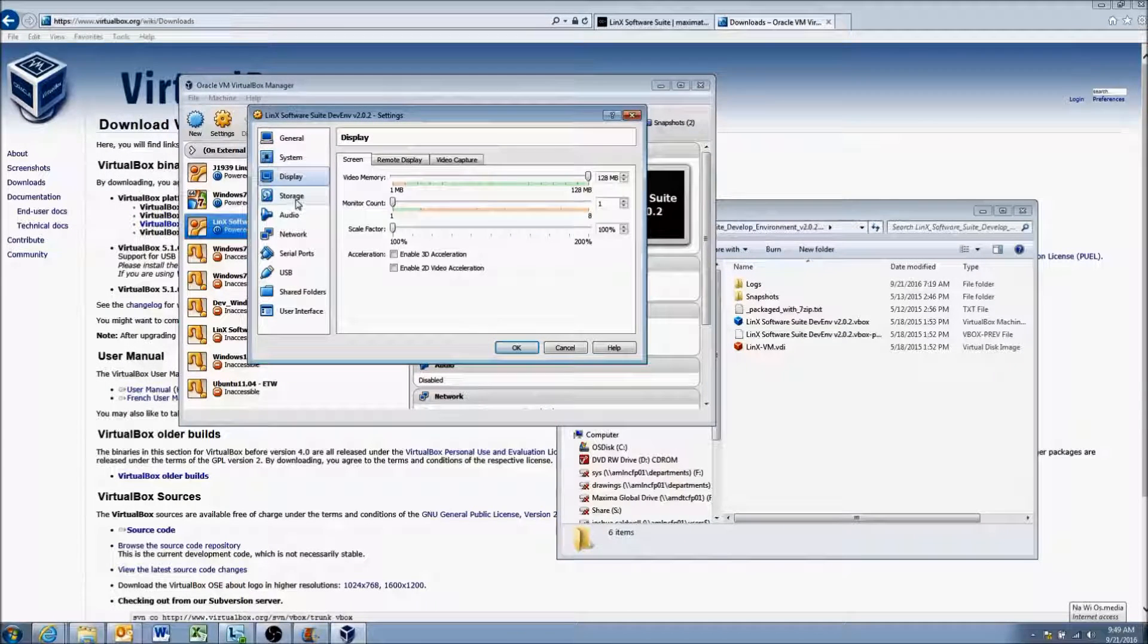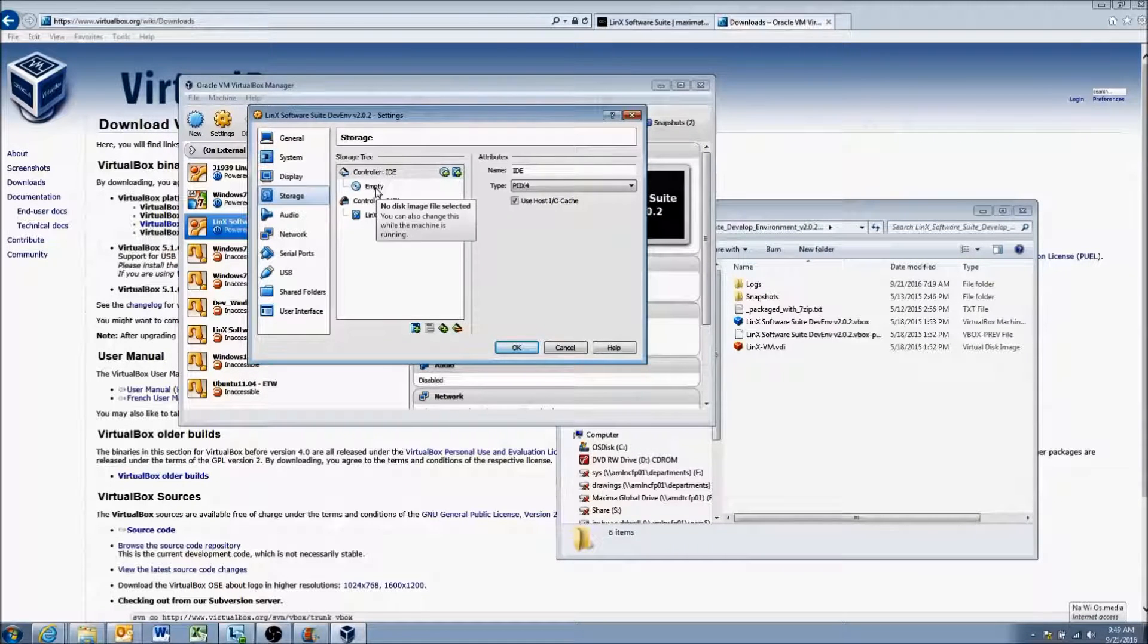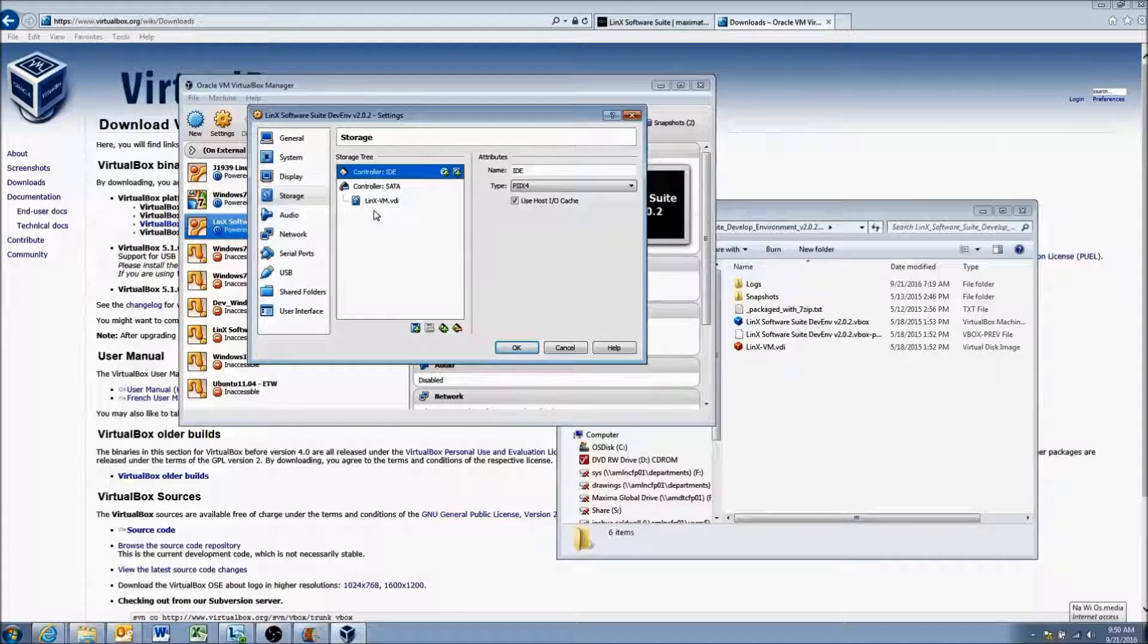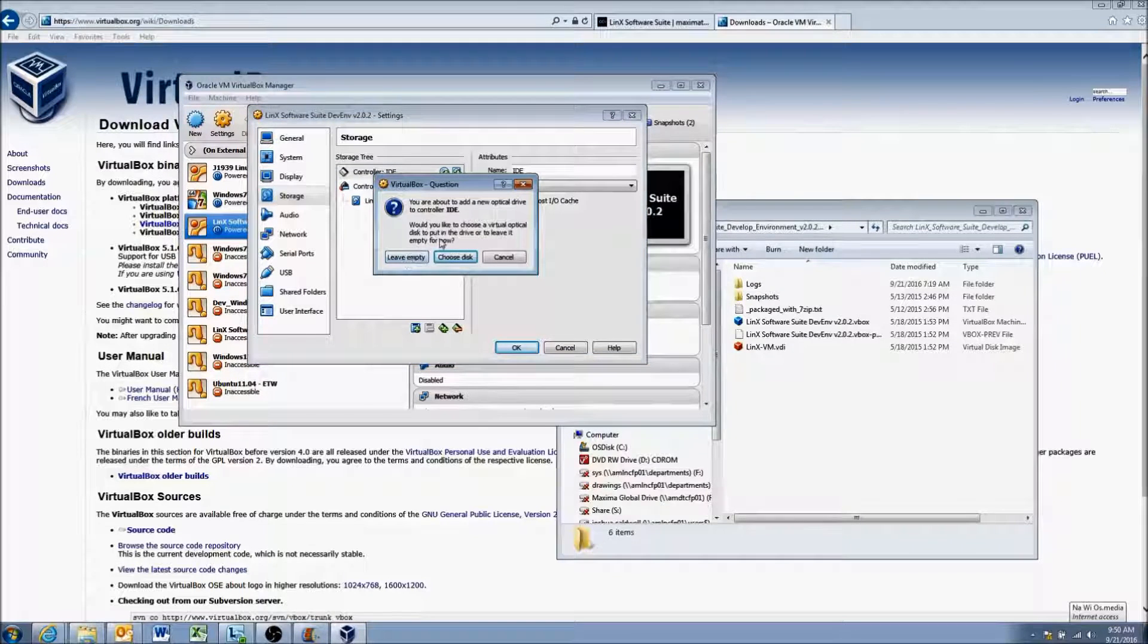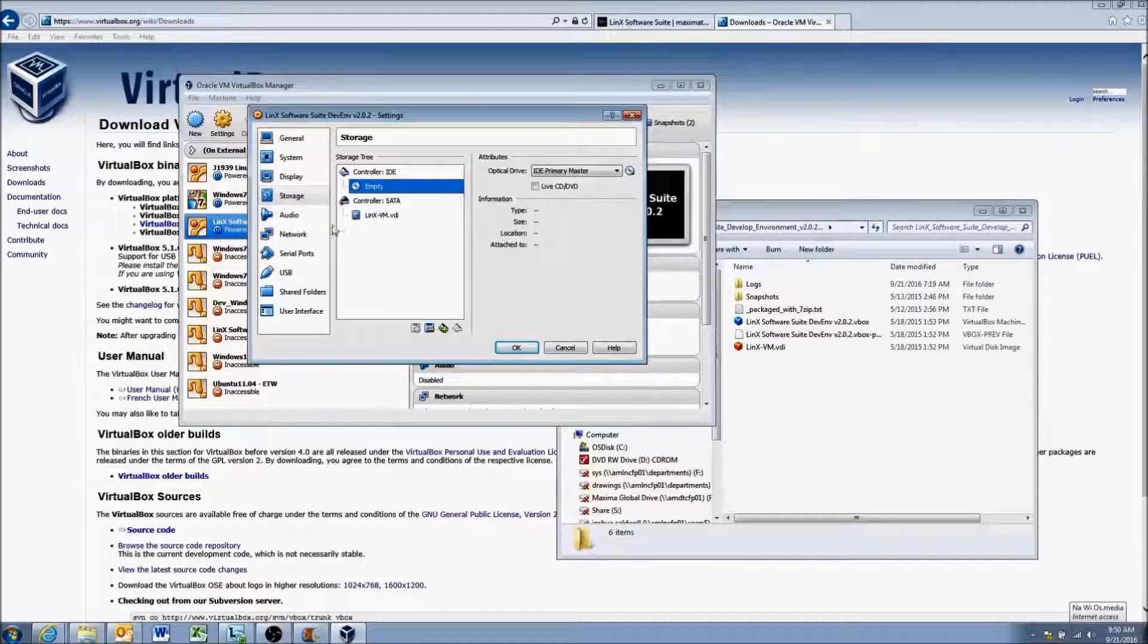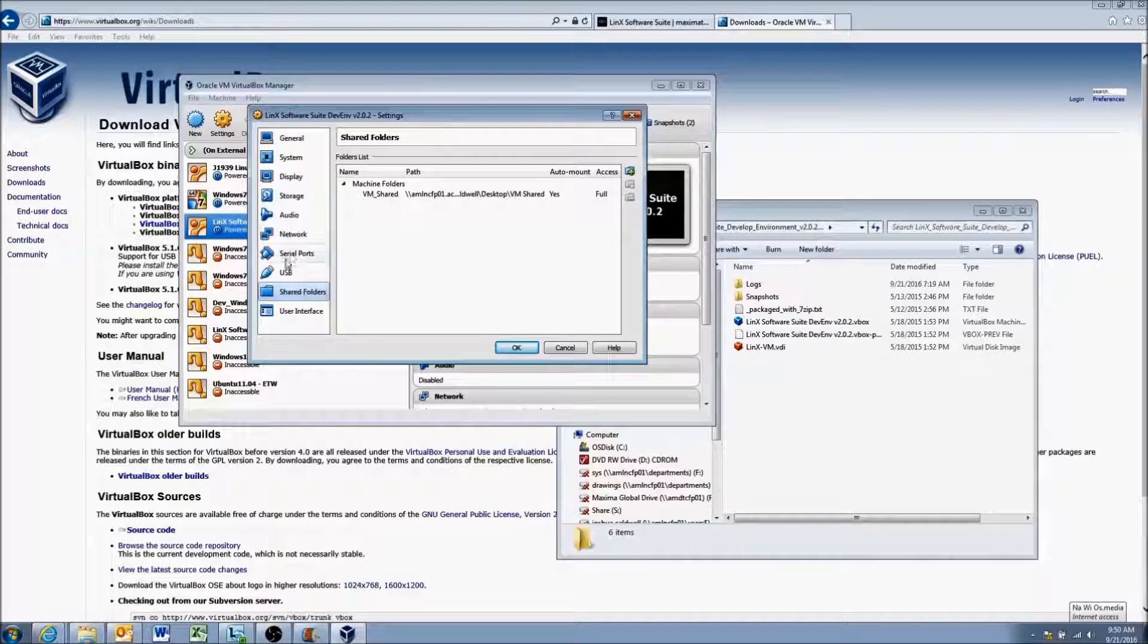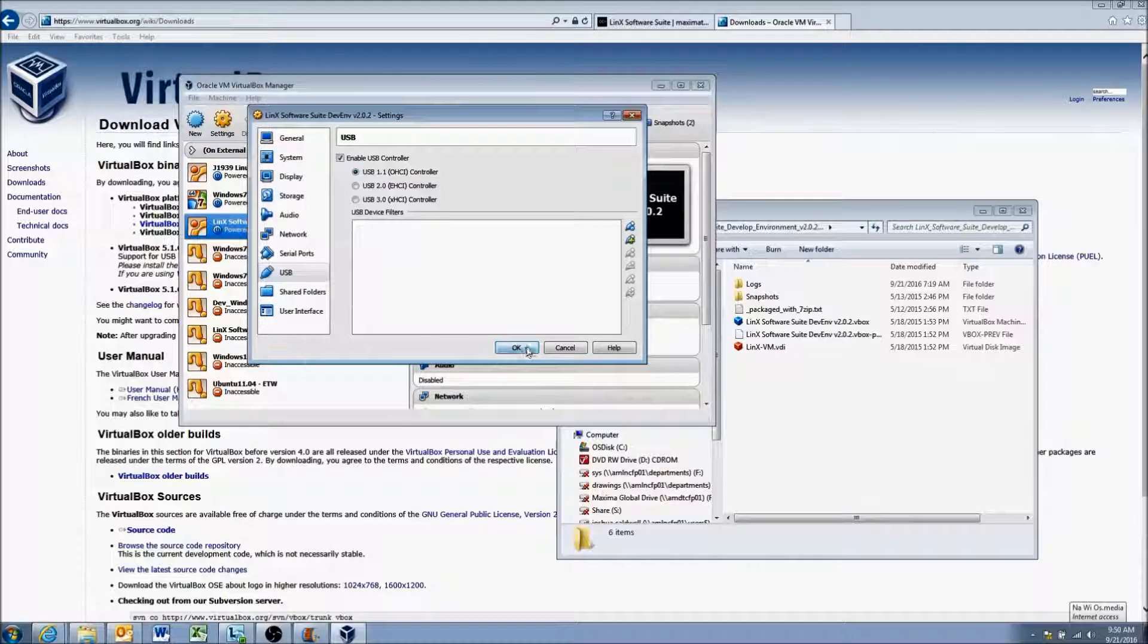OK, the next thing we want to do is come to this storage tab. So by default your controller IDE probably will have nothing under it. So I'll go ahead and delete this and show you guys. So it'll look like this. We want to add an optical drive. So we're going to click here and you're going to get a question come up. You can either choose a disk or leave it empty. In our case we're going to leave it empty. All right, so now we have that. Network should be set at NAT. We'll kind of go over this in the next video though. We'll go over shared folders in another video and some of the different settings for USB as well. So once that's complete, just hit OK.